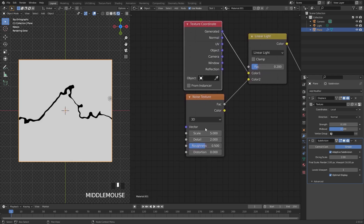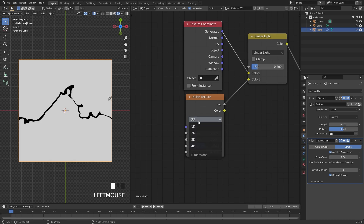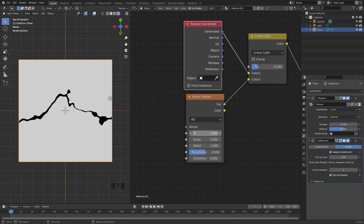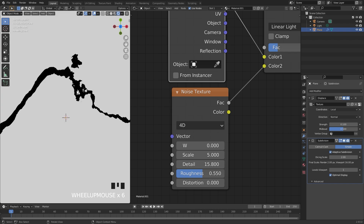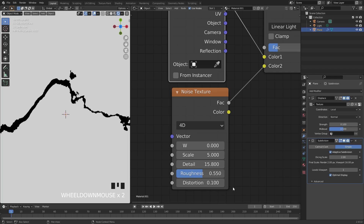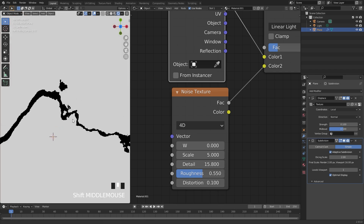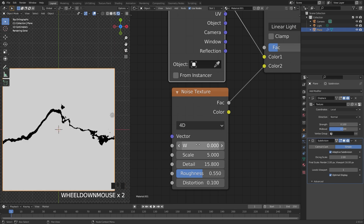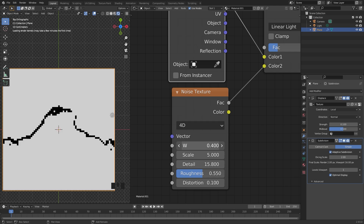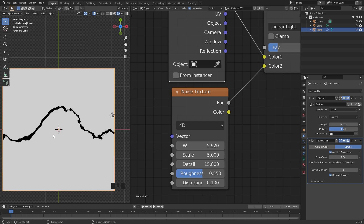Over in the noise texture, set the mode over to 4D — this gives us a W slider which changes the noise pattern. Set the detail up to 16 and bring the roughness up slightly to 0.55. You can also bring up the distortion to about 0.1. If we zoom in, we have a lot more detail in our curve. There's a random spot issue on the top right — to fix it, drag the W value up until we get a pattern we like. I'll go with a value of 5.9, and now there are no random spots along the edges.